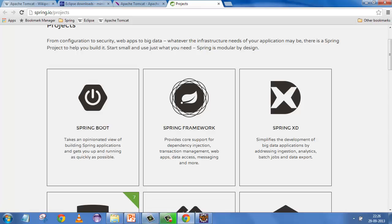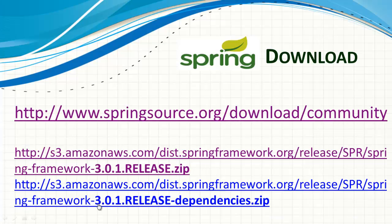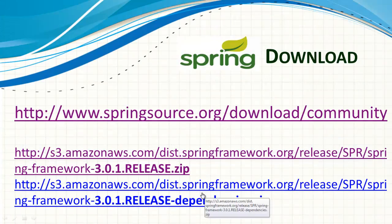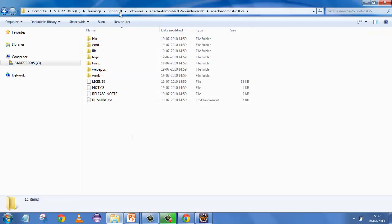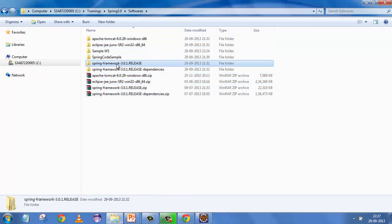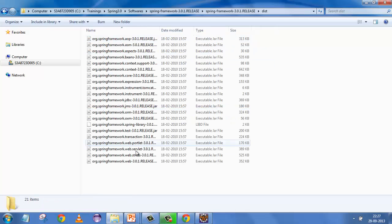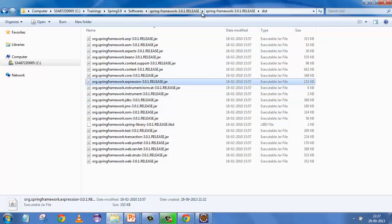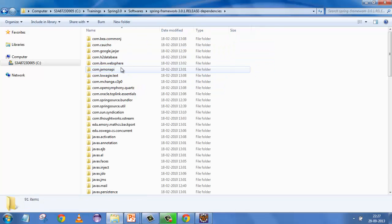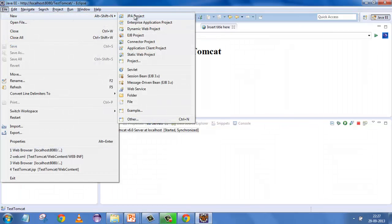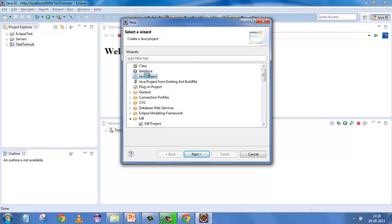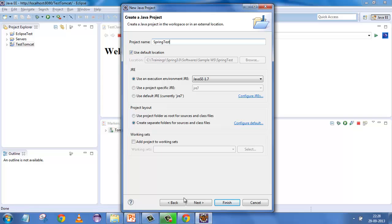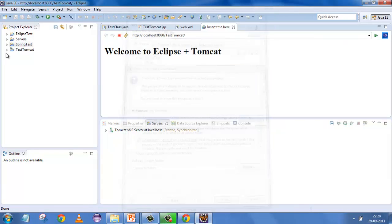Clicking on the 3.0.1 release link will start downloading it directly. Note that the Spring framework JAR alone is not sufficient - you need to download the Spring dependencies as well. I've already downloaded both. In the software folder you can see the 3.0 and 3.1 dependencies are downloaded and exploded. Within the 3.0.1 distribution folder, all the Spring framework JARs are there. I'll demonstrate a basic standalone Spring application first - Spring can be web-based or standalone.